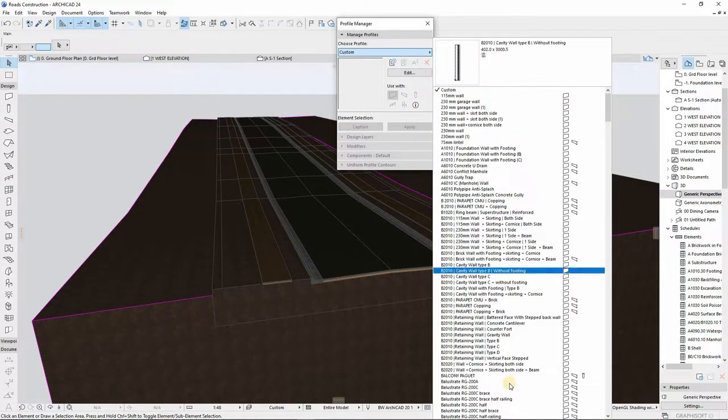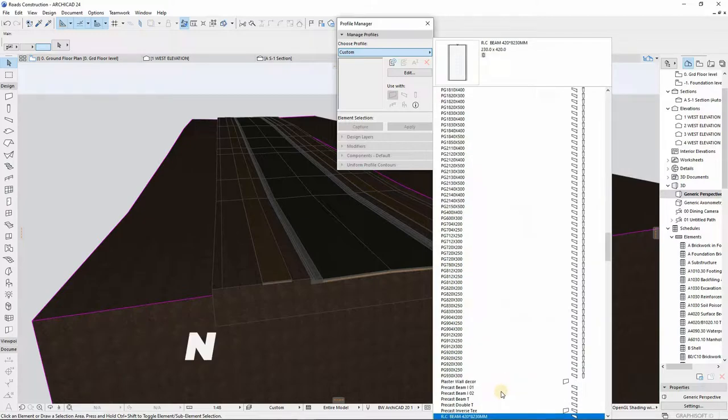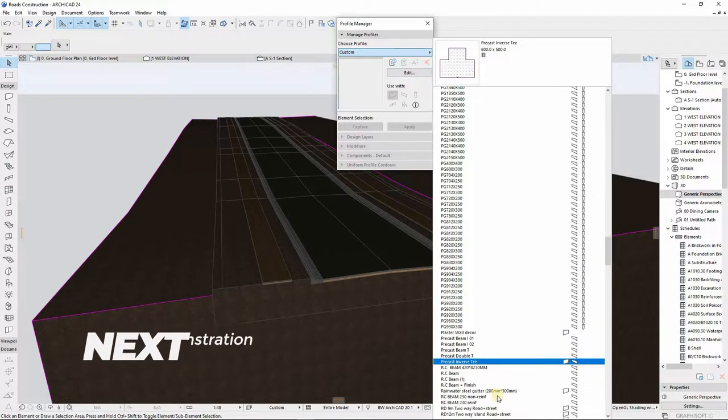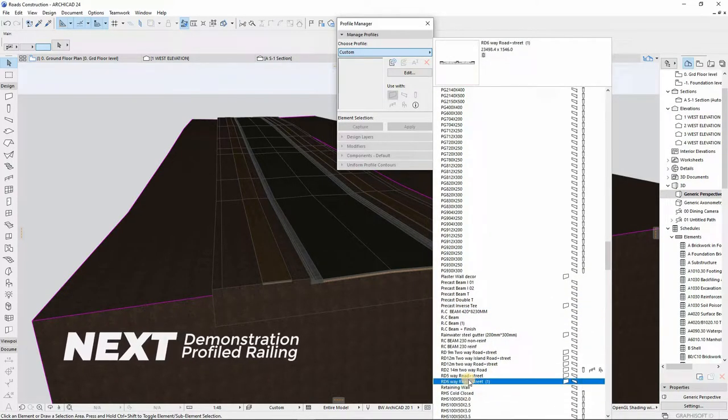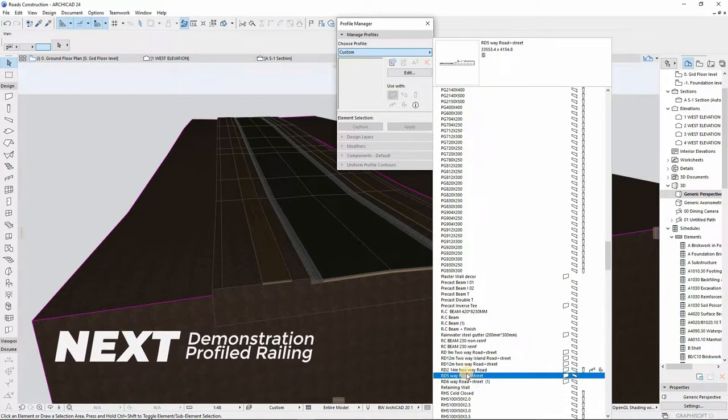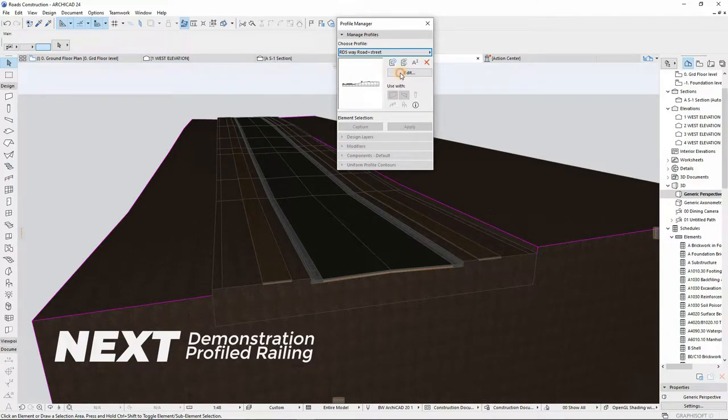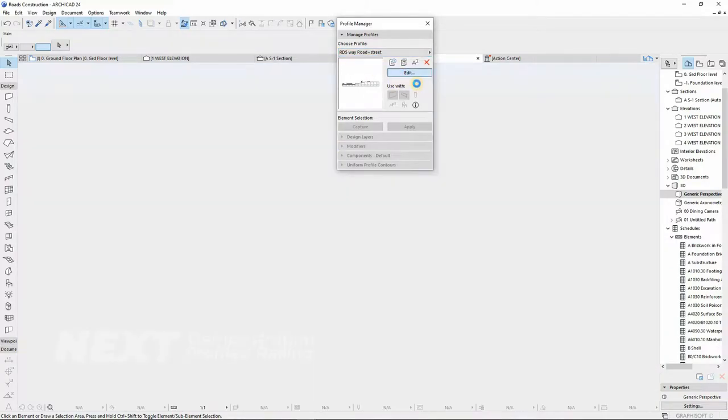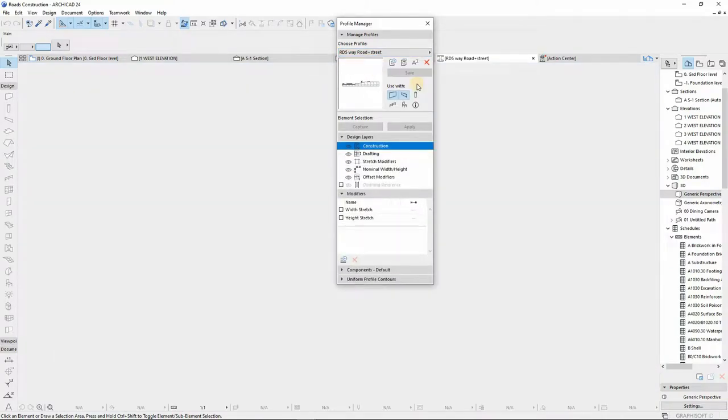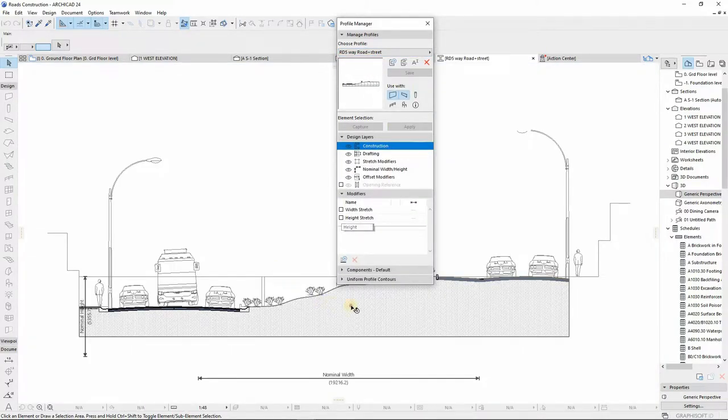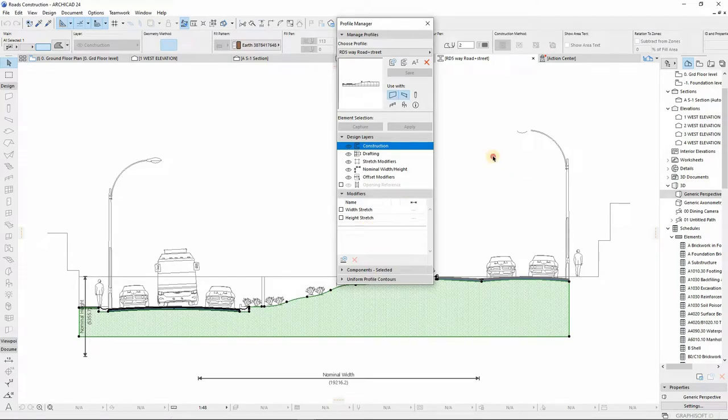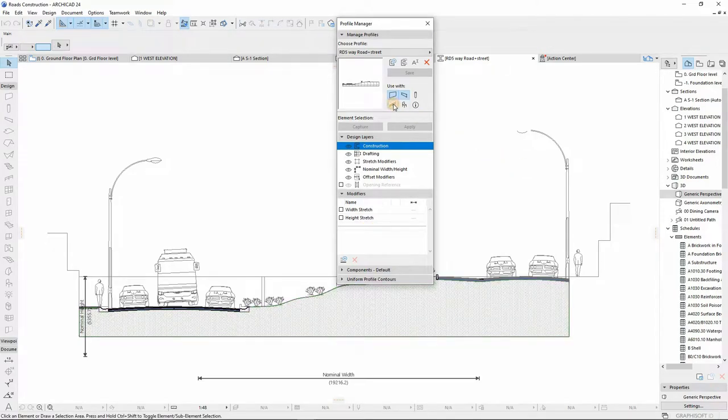The good thing is it's associated to the main 3D elements like stairs, slabs, walls, roofs, and the mesh tool. The mesh tool guys. So this means we can place our roads in any complex terrain we can ever get.